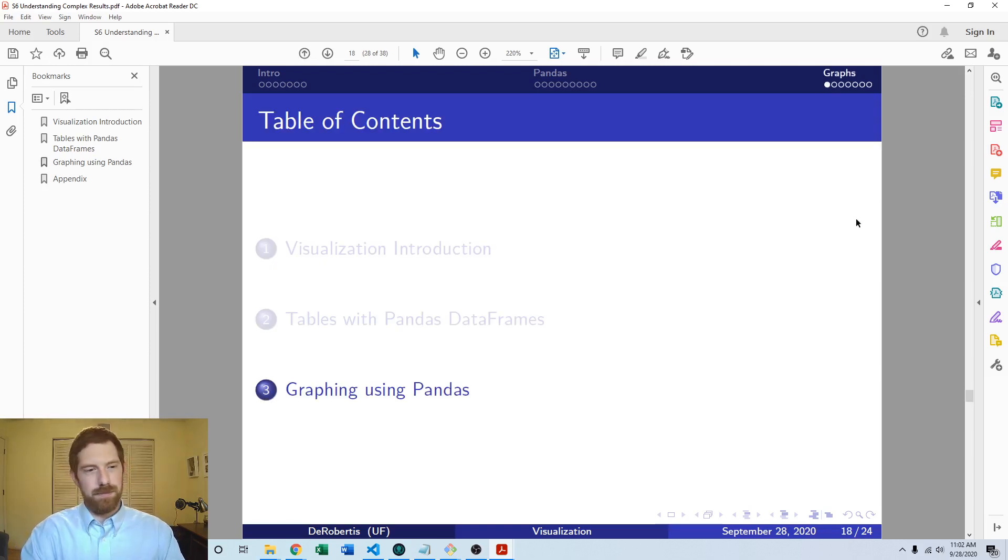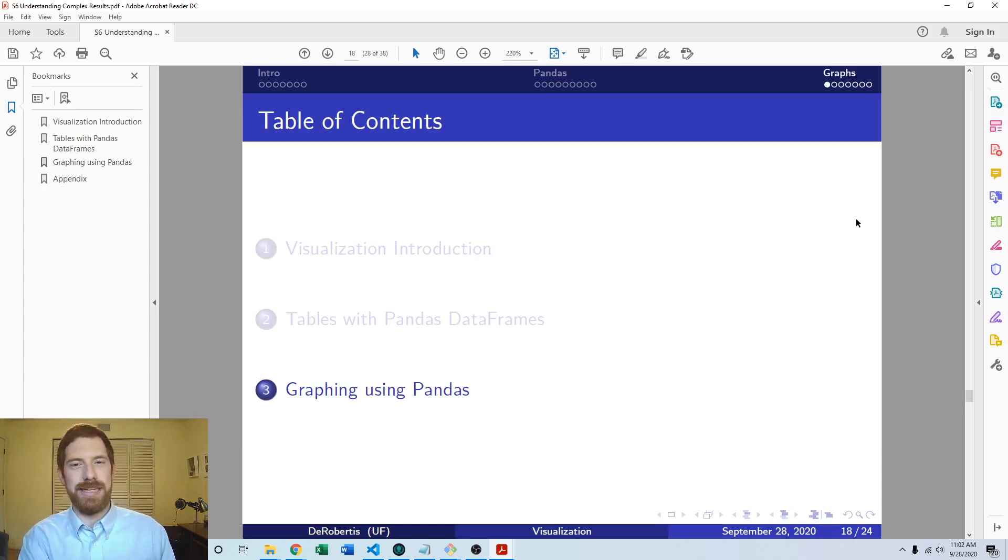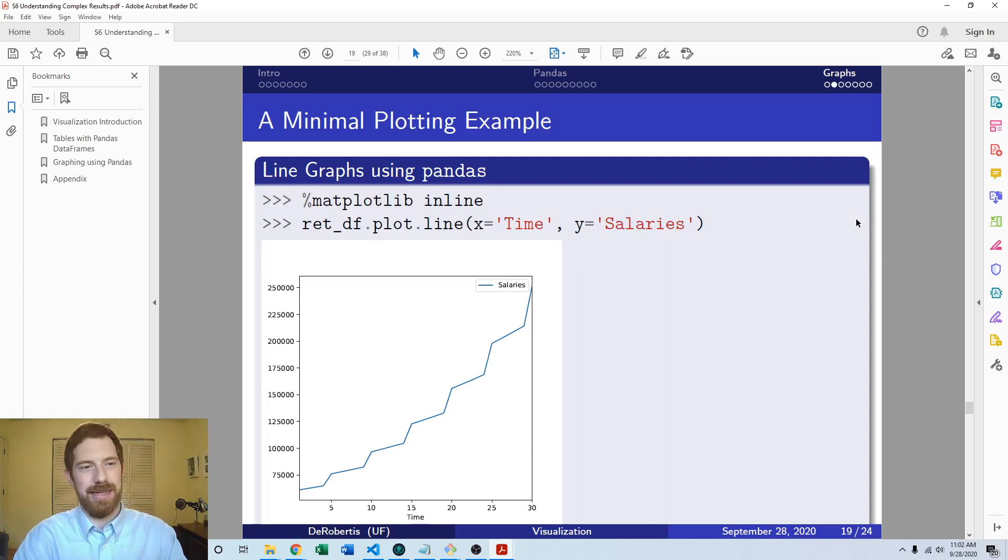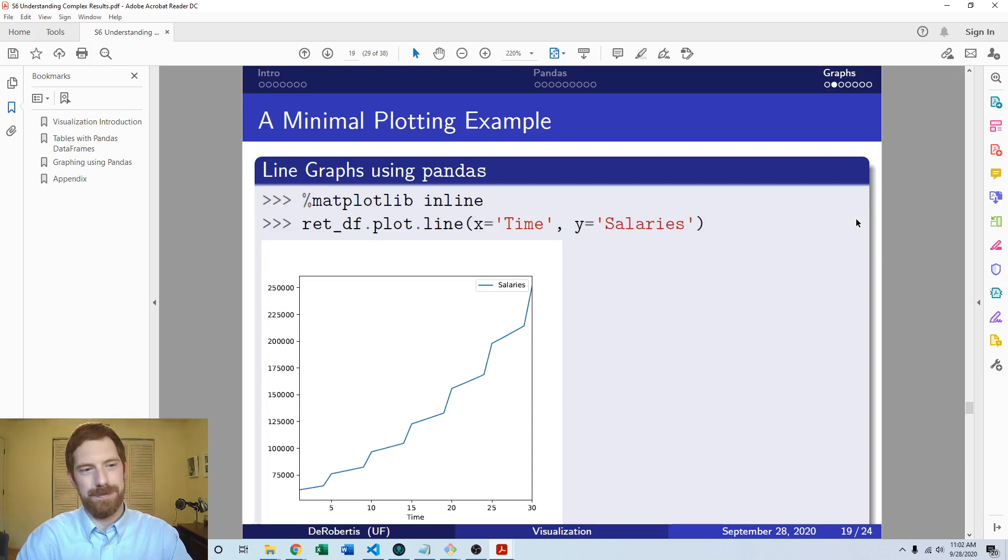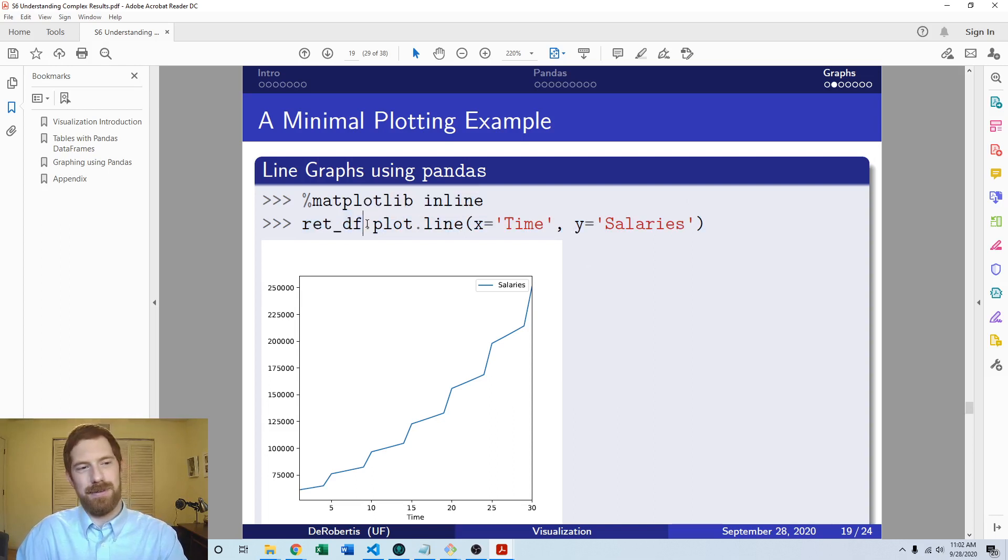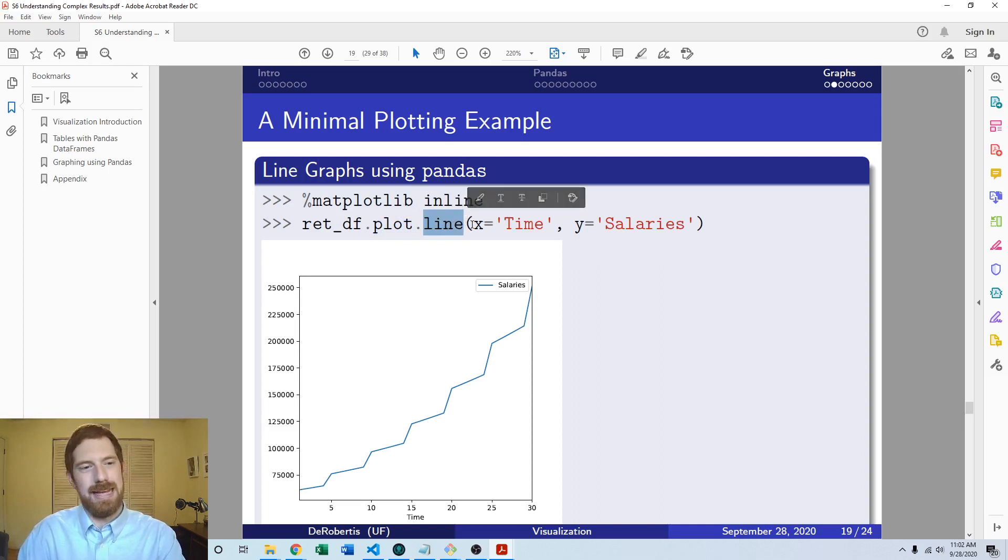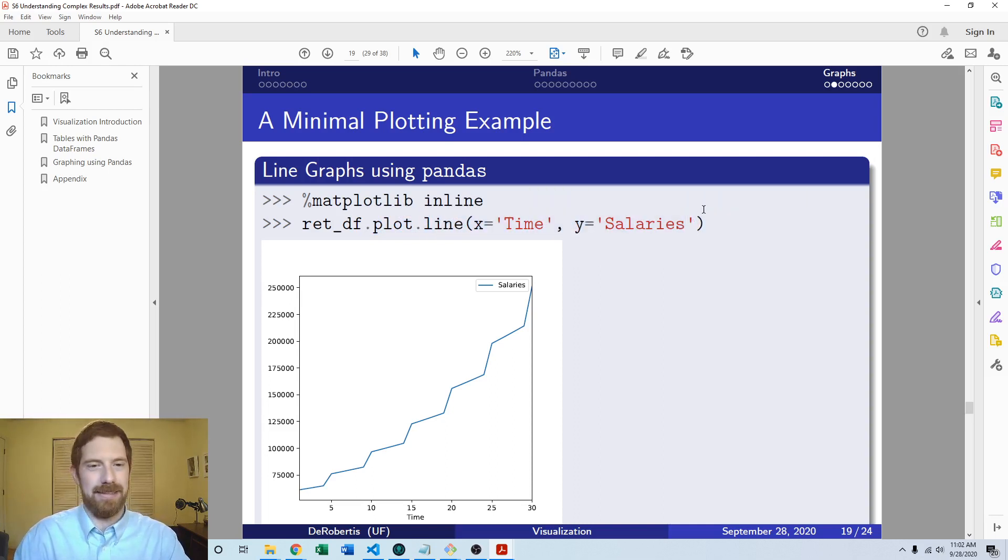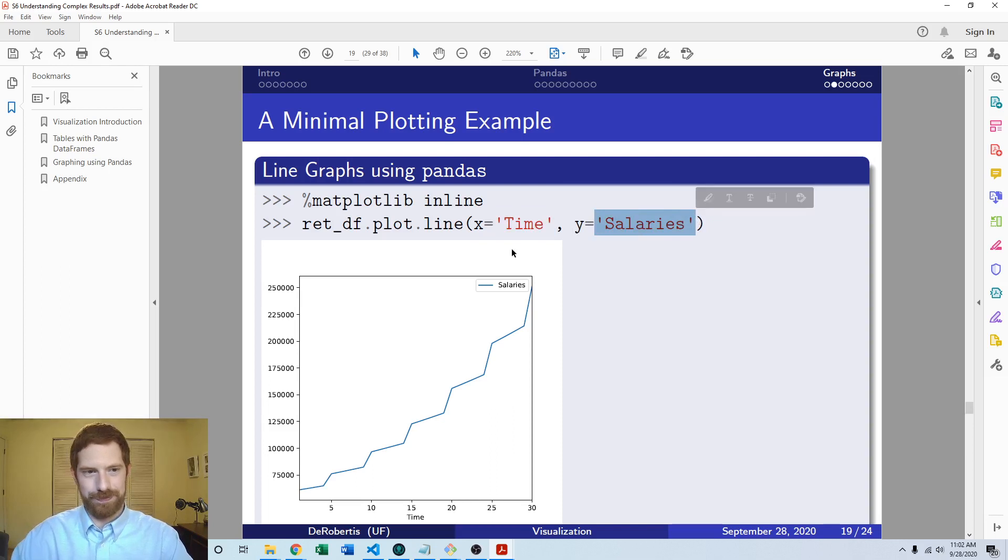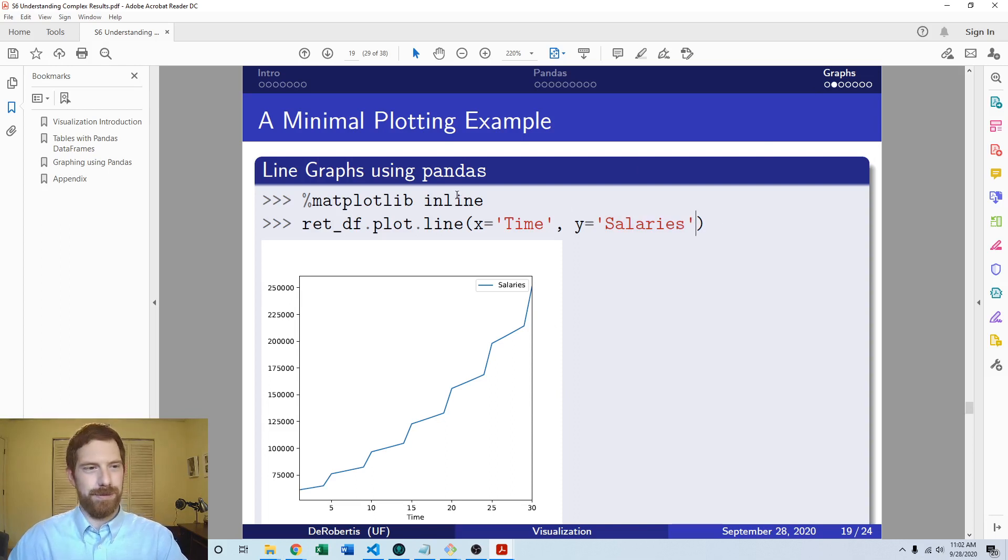Now that we already have a data frame to work with, it's quite easy to produce these plots. Here's a quick example of doing a plot in pandas - it really comes down to one line of code. If we already have our data frame variable, then you do dot plot and then dot whatever type of plot you want to do, and you tell it what are the x and y axes, giving it the column names of the data in your data frame. And that's it. Then it will produce the plot for you. Quite straightforward.